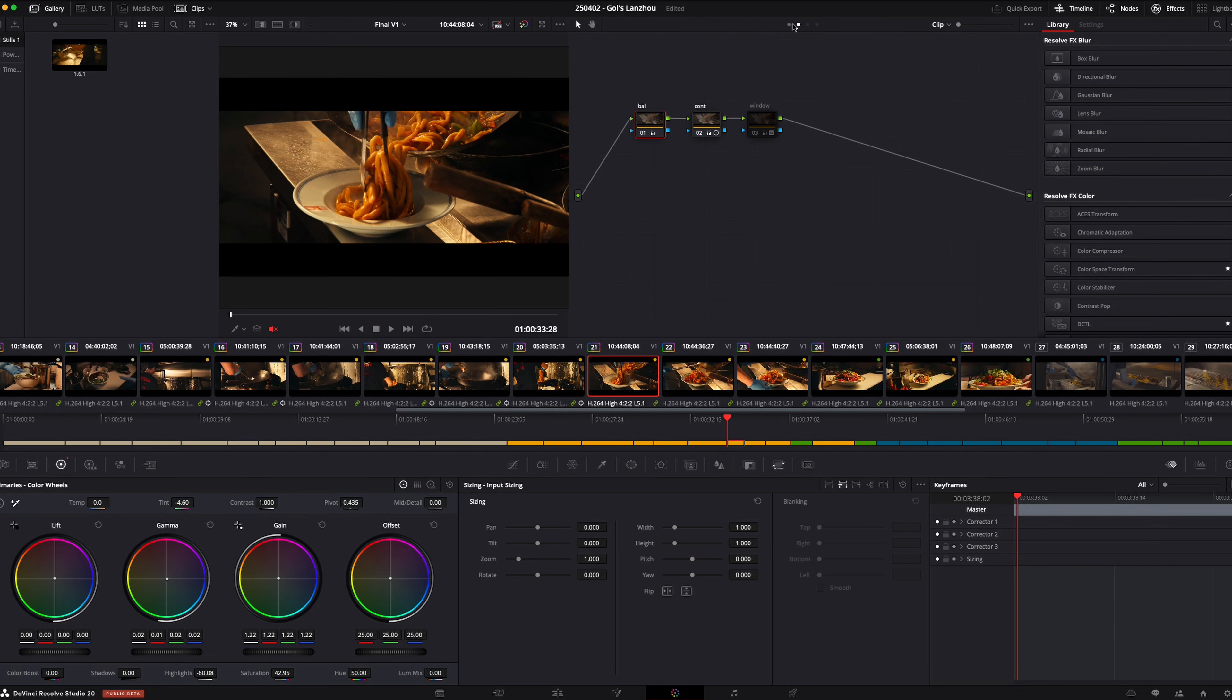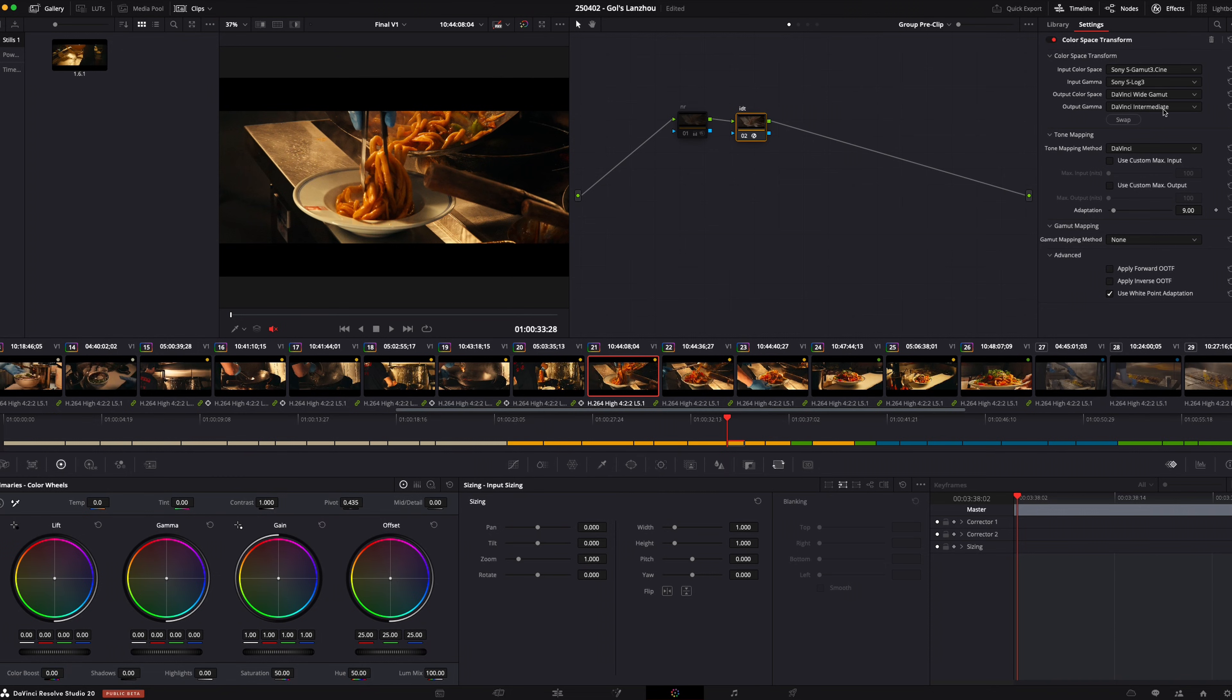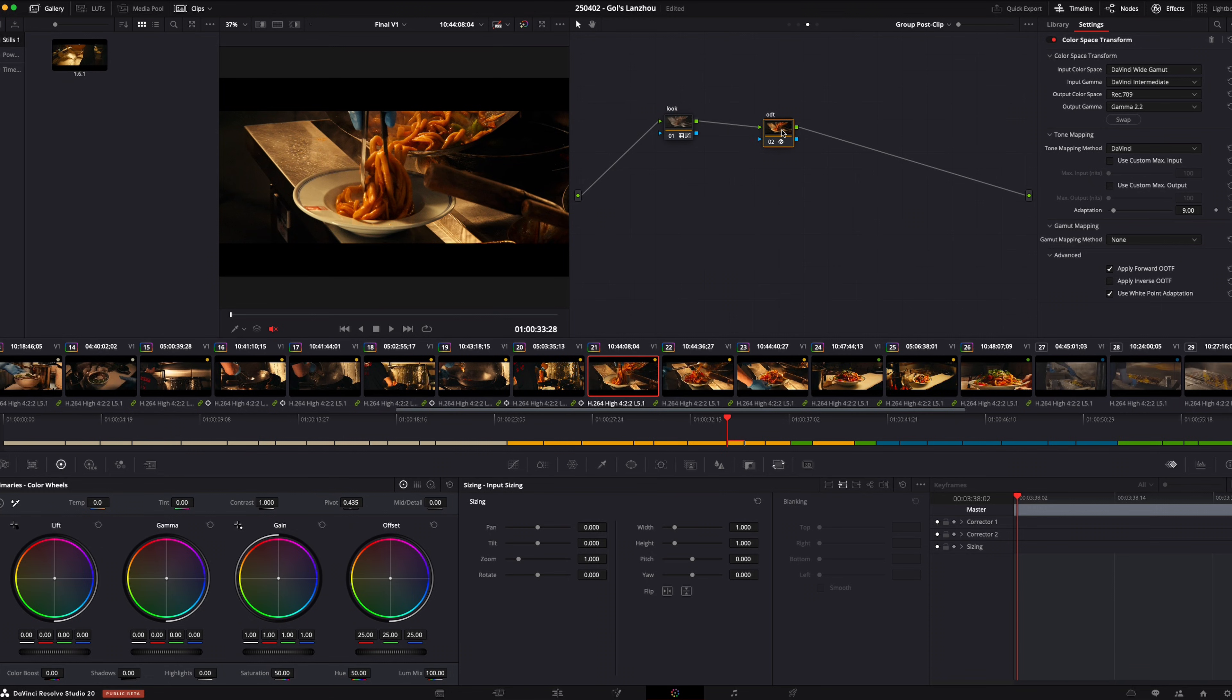If we head over to our color grading tab and head to IDT, which is our input color space transform, you can see our input color space is Sony S Gamma 3 Cine, input gamma Sony S-Log3 because that's where I shot it at. Output color DaVinci Y Gamma, Output Gamma DaVinci Intermediate. I like working in a bigger color space, so we transform it to DaVinci Y Gamma. But the more important setting is when we head to ODT, our output color space transform. The input color space is DaVinci Y Gamma, DaVinci Intermediate, but the output color space should be Rec.709 Gamma 2.2 because I'm doing it for web.